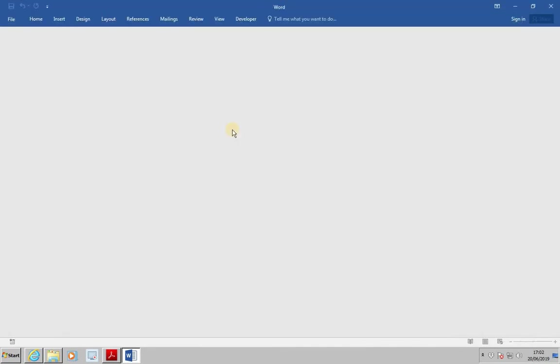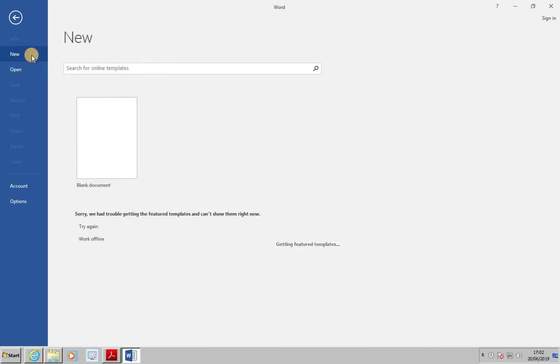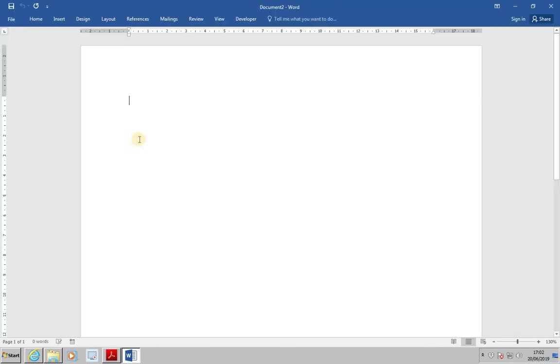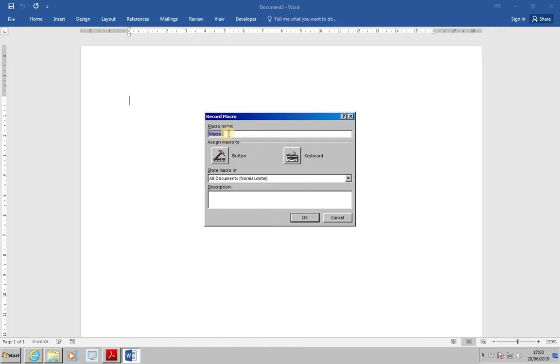We're now going to create a third macro, which will create a table that will repeat its header row over several pages. We need to start a new document. And we're going to start a new macro, which is called TableHeader. View, macros, record macro. The name is going to be TableHeader, that's one word. And then, press OK.